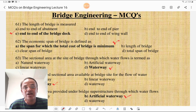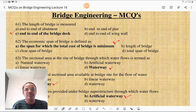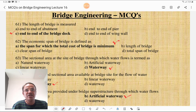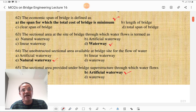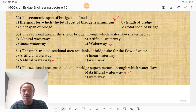The 60 questions are covered in my previous lecture. Question number 61: The length of bridge is measured end to end of bridge deck — that is very important. It is not end to end of abutment, pier, or wing wall, but it is the distance between end to end of the bridge deck. The economic span of the bridge is defined as the span for which the total cost of bridge is minimum, meaning cost of superstructure equals cost of substructure.